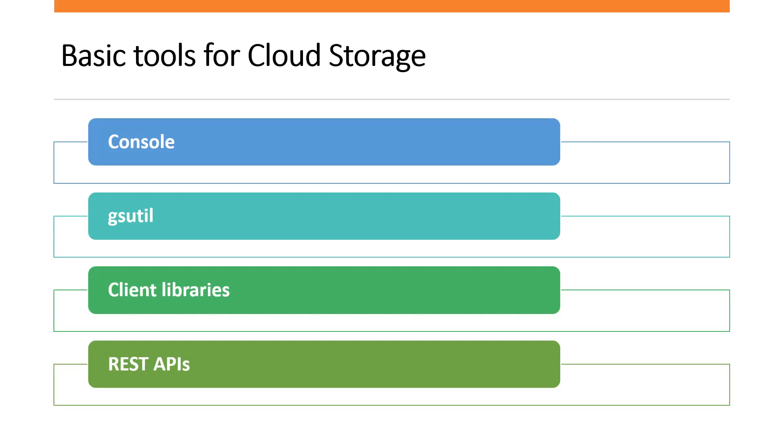What is gsutil? gsutil is a command line tool that allows us to interact with the cloud storage through a terminal. If we use other Google Cloud Services, we can download the cloud SDK, which includes gsutil along with gcloud tool for other services.